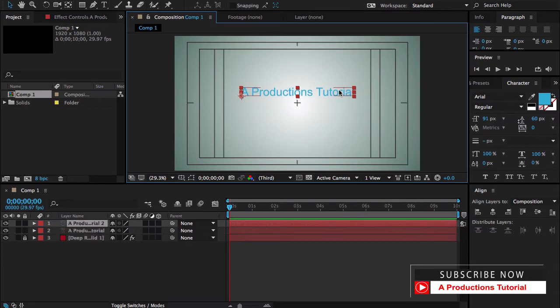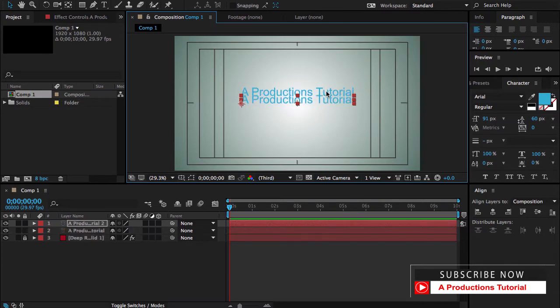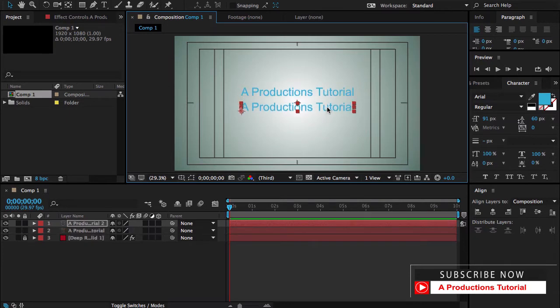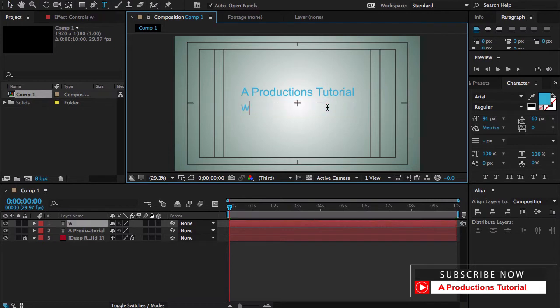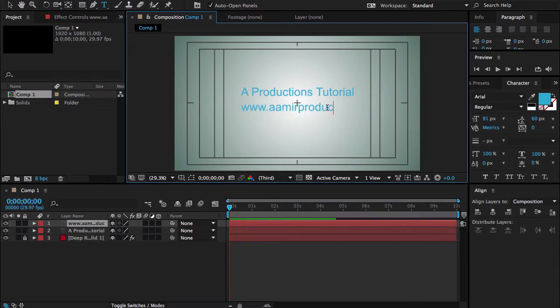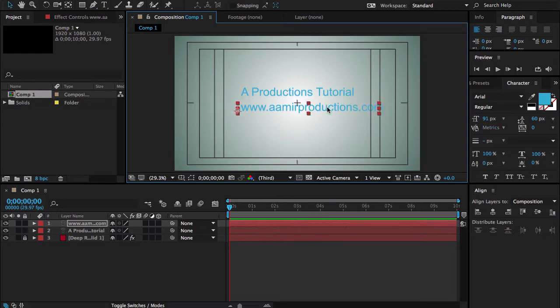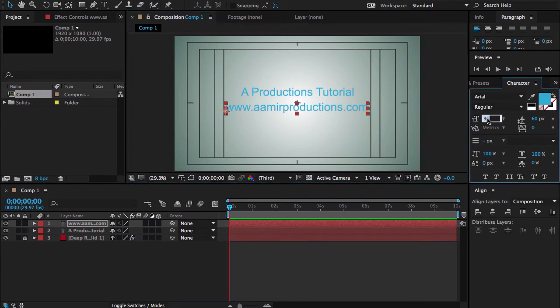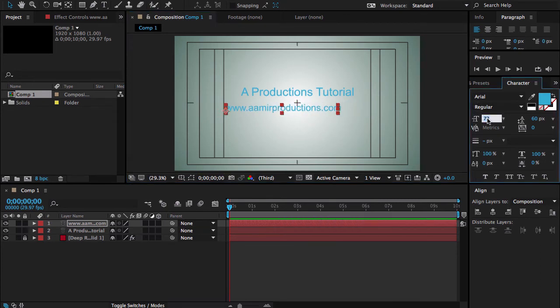And duplicate. And here is the tagline, amirproductions.com, it's my official website. You can go to my website and check out all the free tutorials about Fiverr, about After Effects and lots of other things.